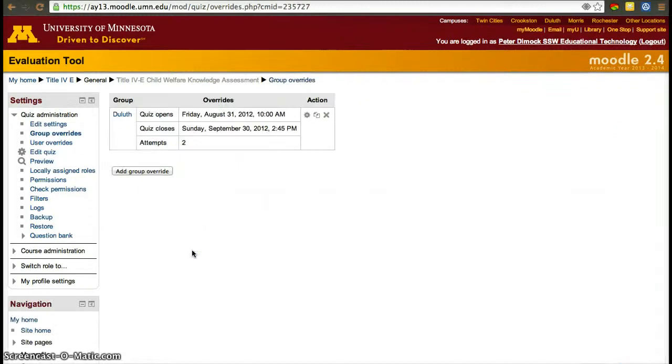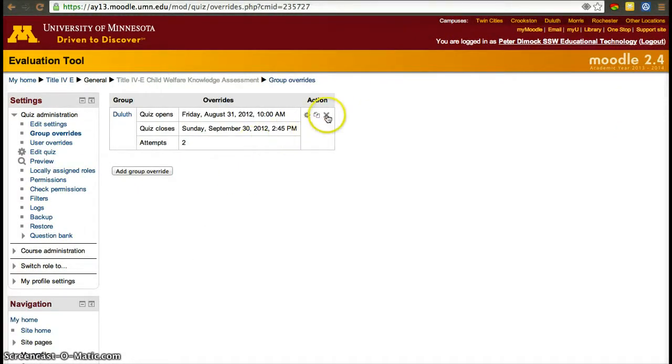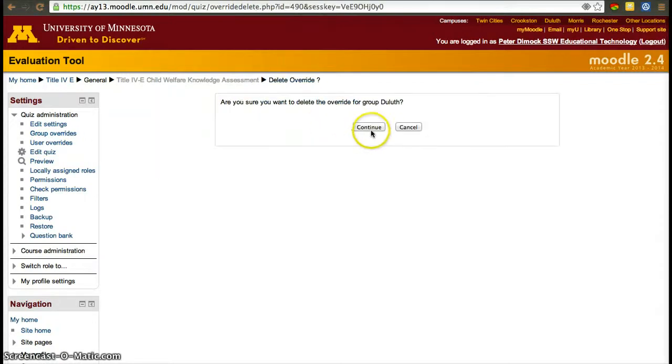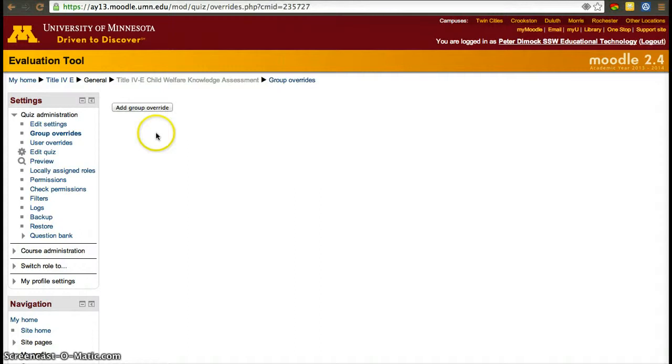And that's pretty much it. Now Duluth students will have an extra day and they will be given two attempts. Since we don't really want to do this for this particular course, I'm going to go ahead and delete that. But that's all you have to do.